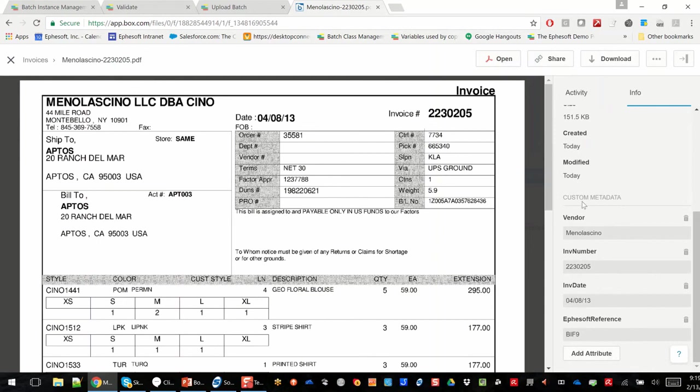But we also built custom metadata fields. Okay, so in the box, through the box API, I should say, we added vendor, invoice number, invoice date, and then a specific EFISOFT reference.